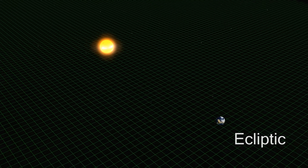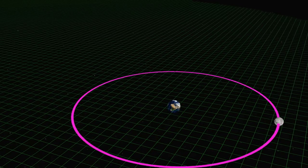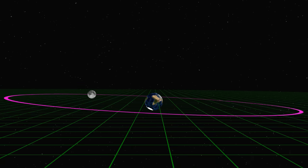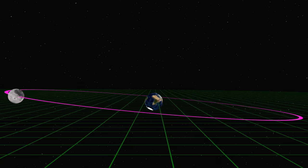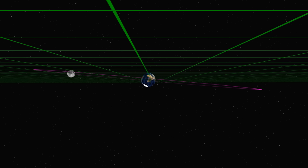The Moon doesn't orbit on the same plane. It's tilted by about 5 degrees. This means that most of the time, the Moon passes above or below the Sun as seen from the Earth.